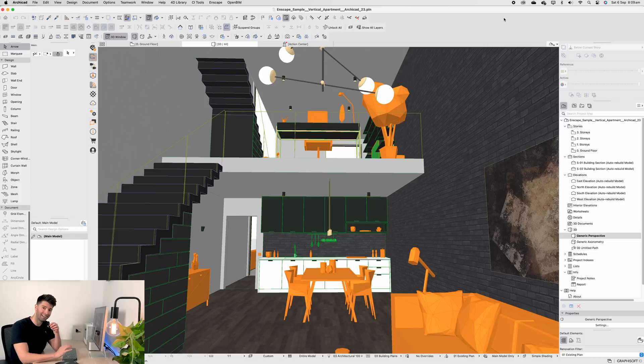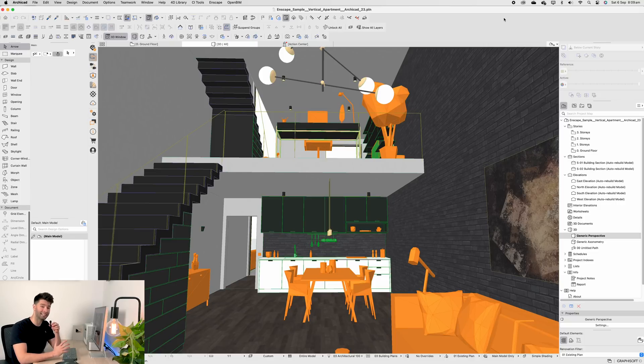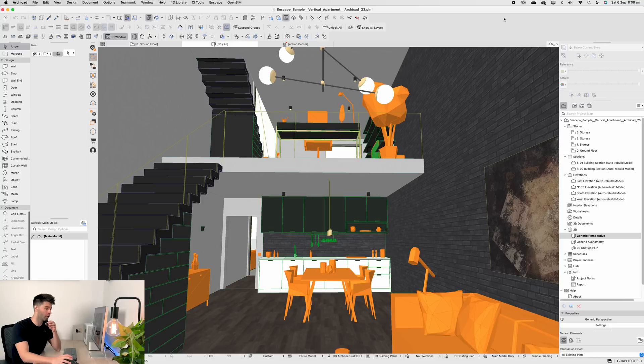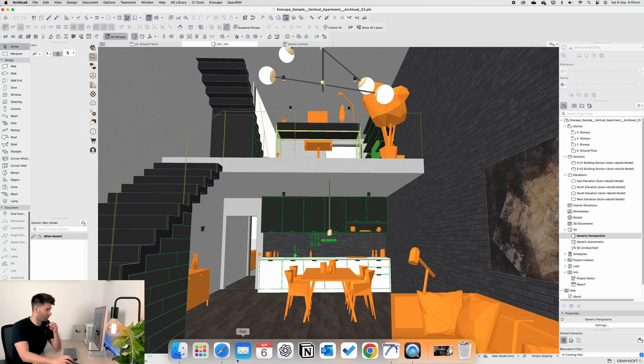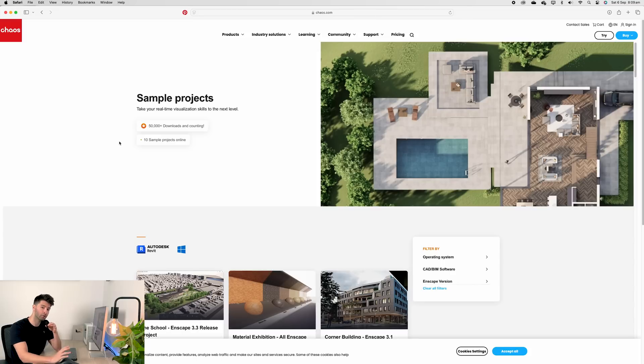You're no longer going to need an overpriced Mac studio or a custom built rendering PC to be able to view, move through and explore your Enscape renders. To make today's tutorial incredibly easy to follow along, I'm using an Enscape sample project which you can download right now through the Enscape website.